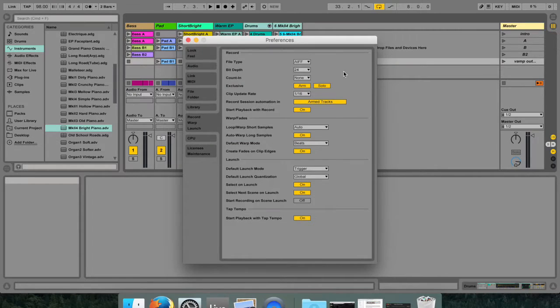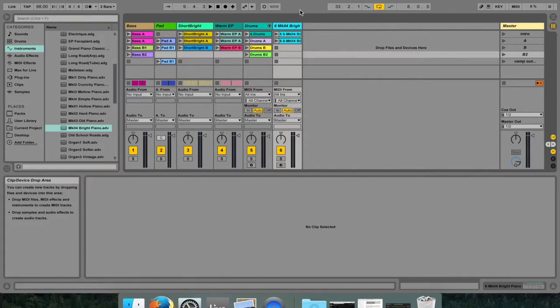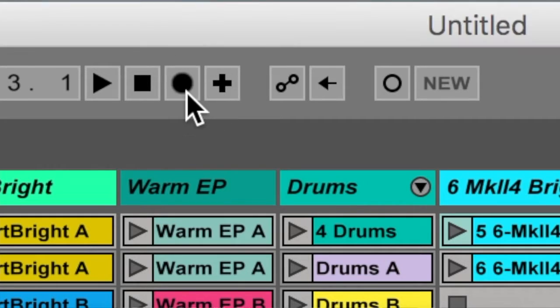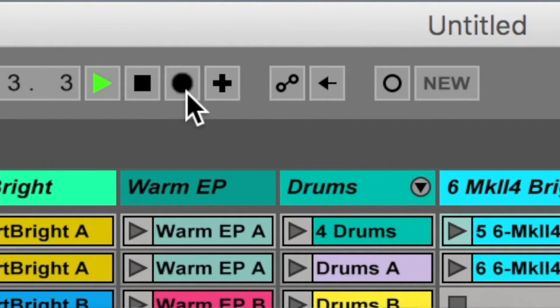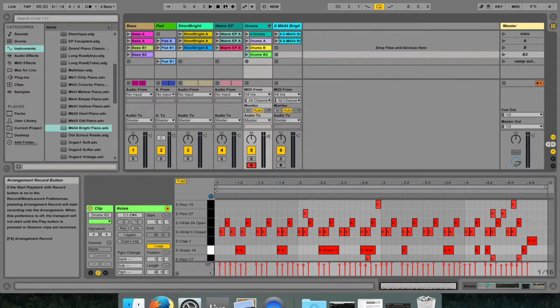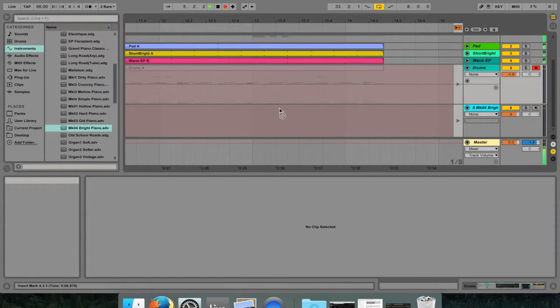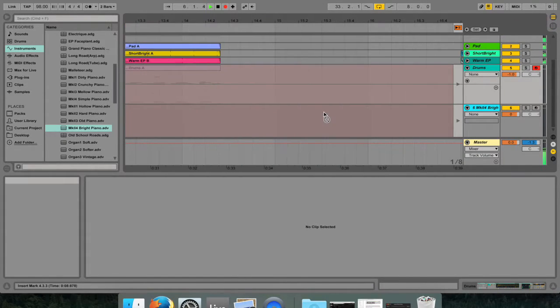Now let's look at the control bar's arrangement record button. This bar over here is called the control bar, and if this button, the arrangement record button, is on, then every armed track records its input signal into the arrangement. Every take yields a new clip per track.